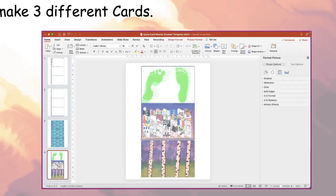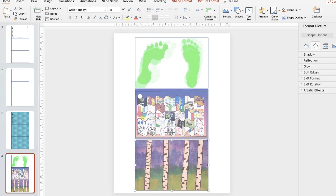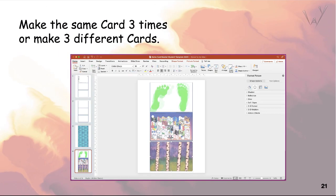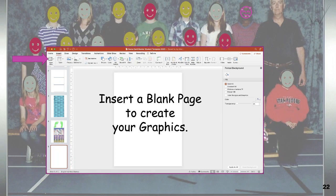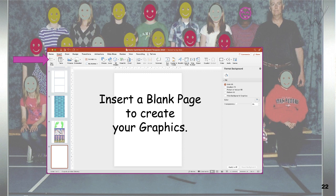You can duplicate one card three times or make three separate cards. Typically, students produce the same card three times in order to share them. Players, make copies if you intend to share your cards — and you should. It's best to work on your graphics on a separate page. You can copy a game card template and insert it on the draft page to help you with layout and design.